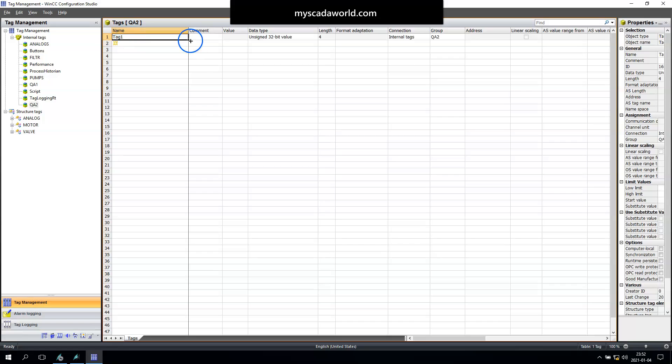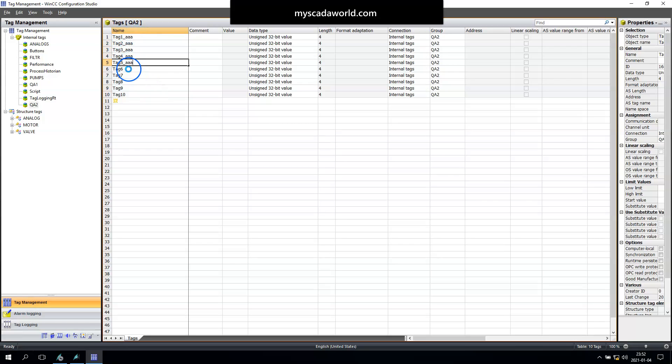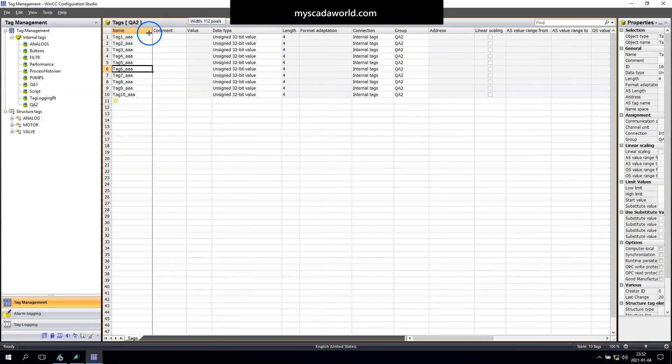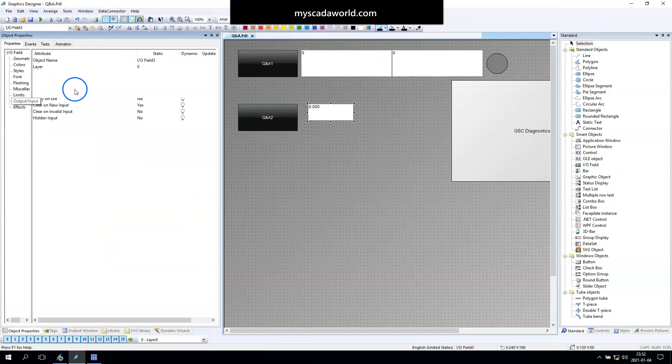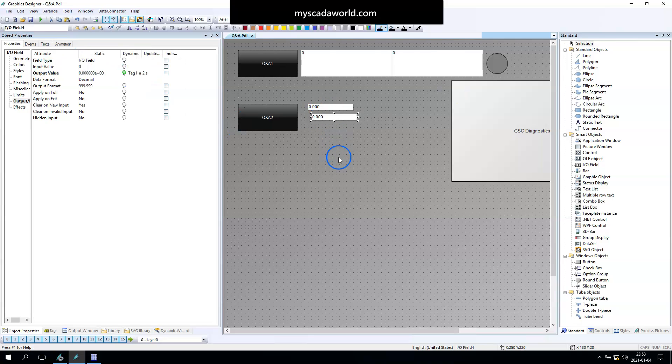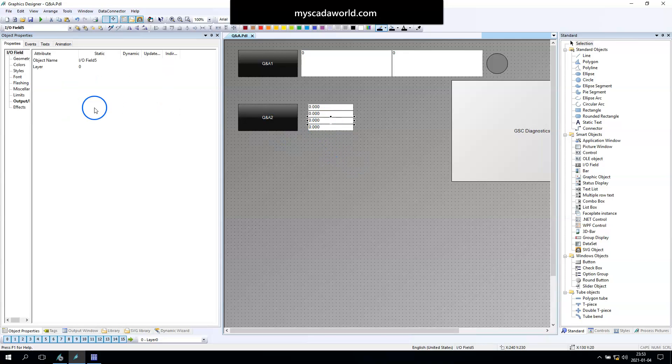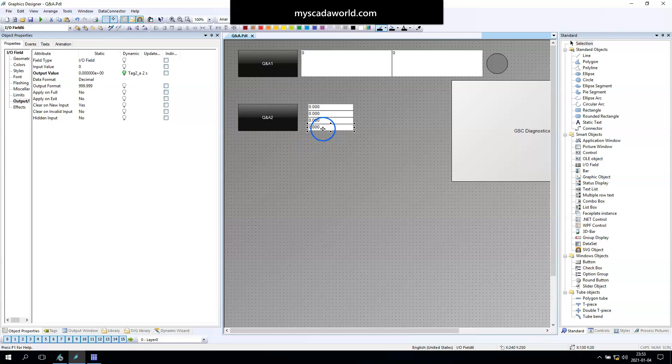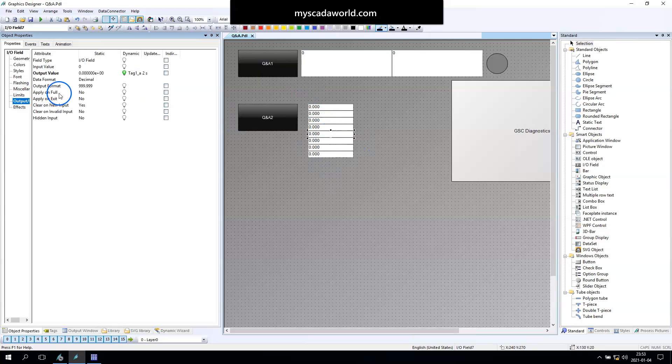So we create one group from QA second and we have tag one AAA, tag second, etc. We have 10 tags and these tags we want to update with one script. I put some IO fields on screen so I can prepare some data. I did this in fast mode so you won't be bored.